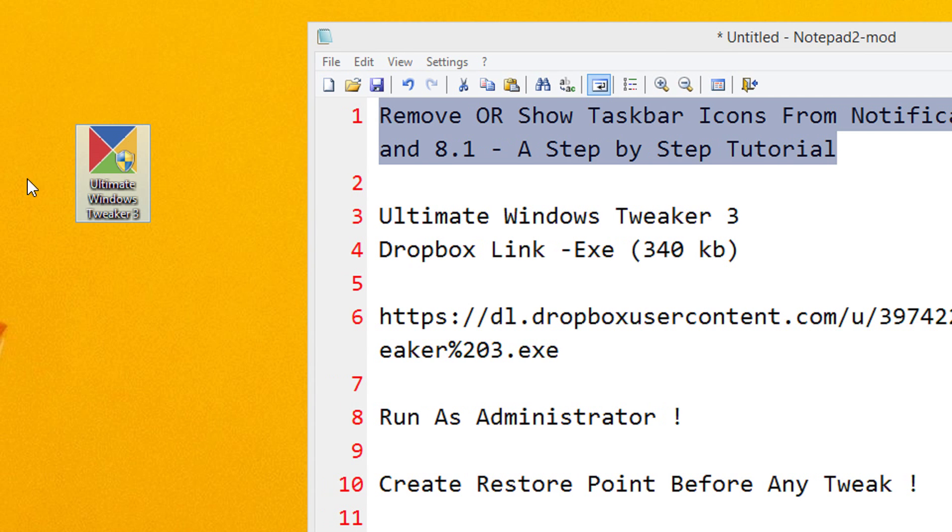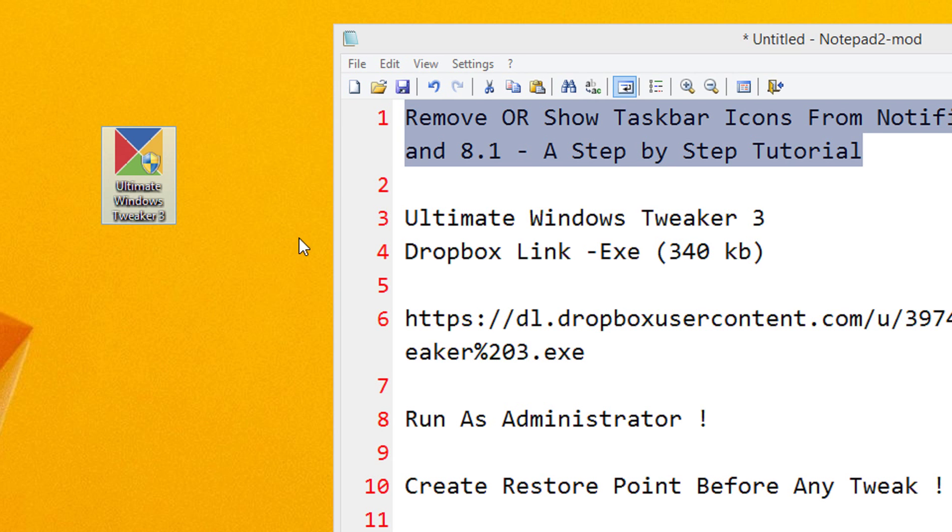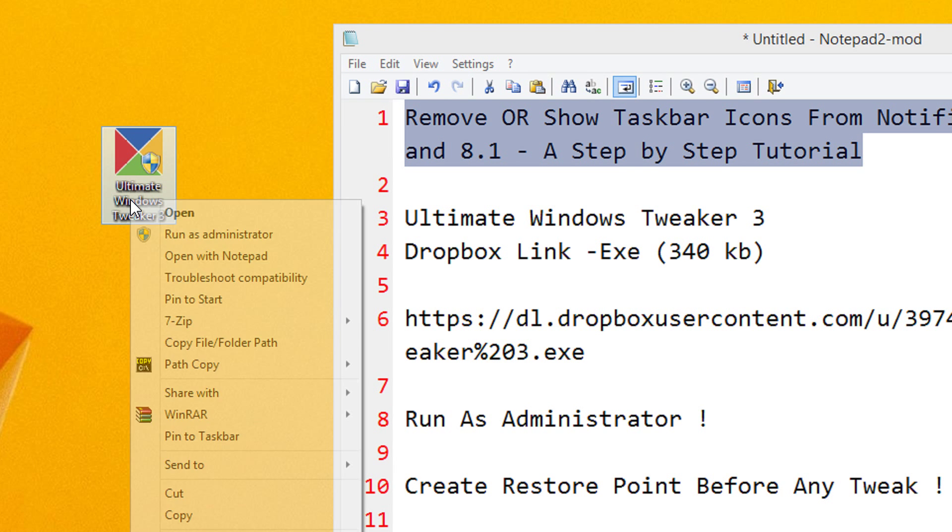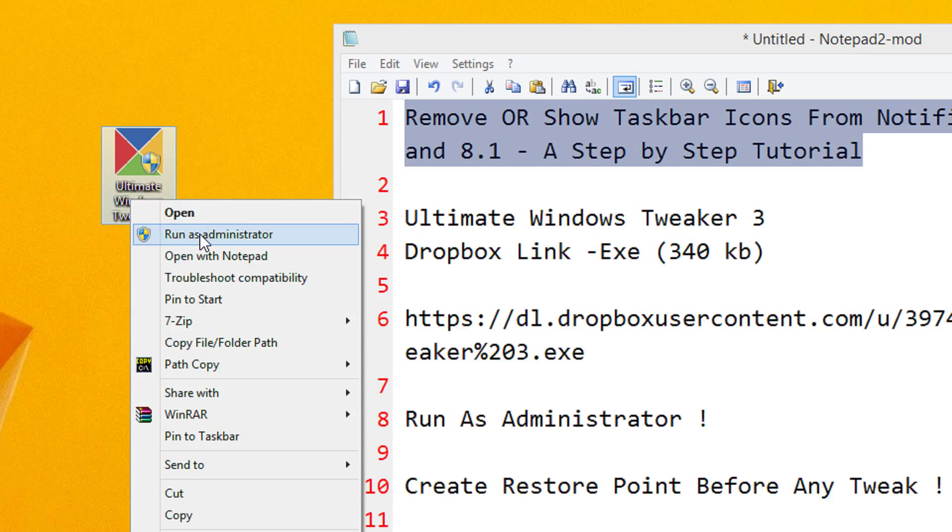So this will be the utility that you will download. Just right-click on it and make sure you run as administrator or you won't be able to apply many tweaks. So run as administrator.